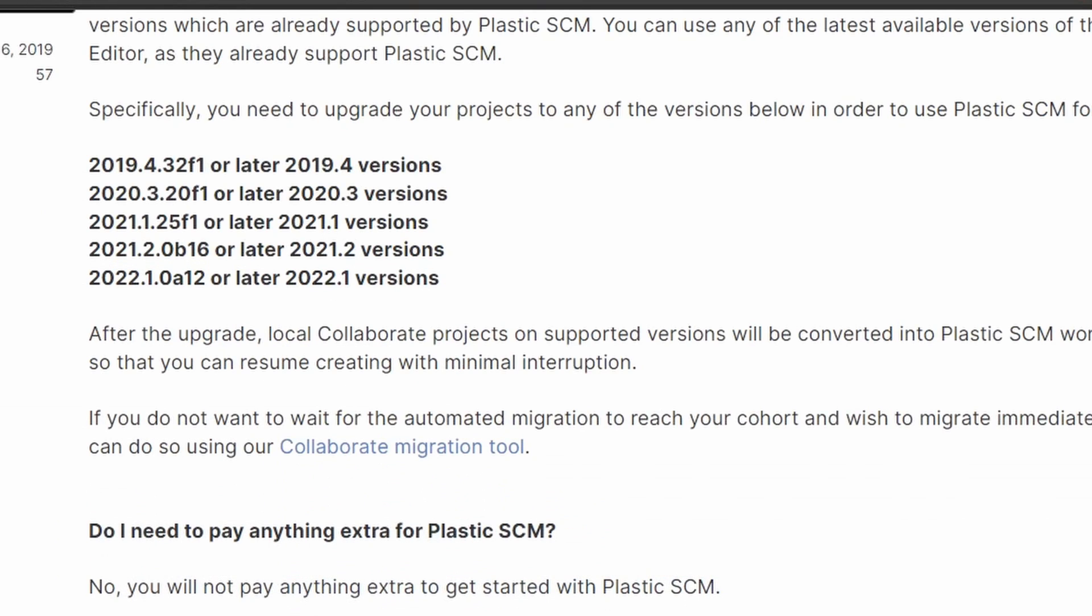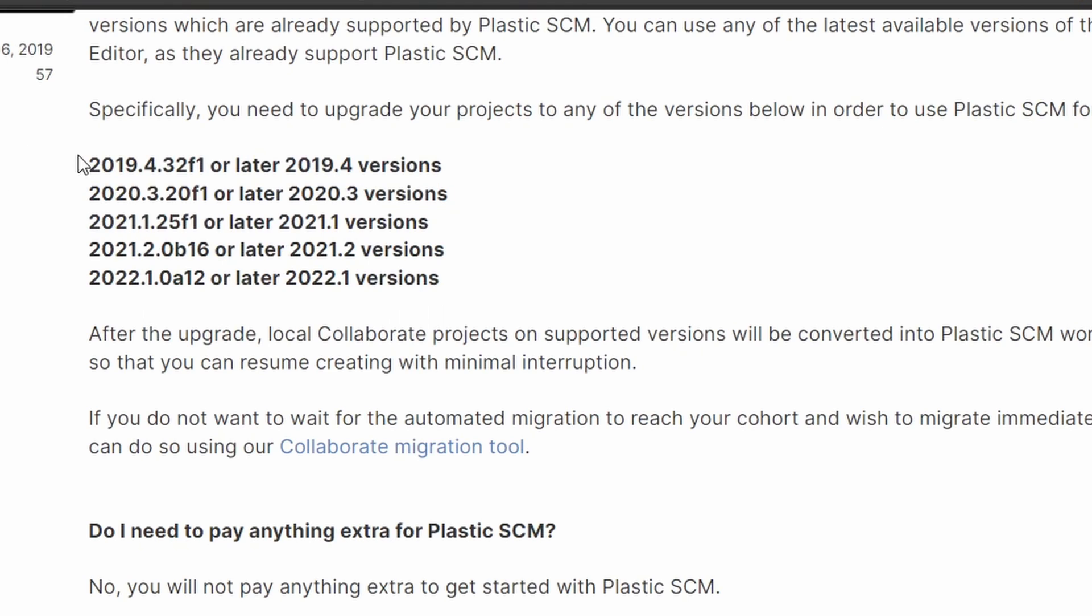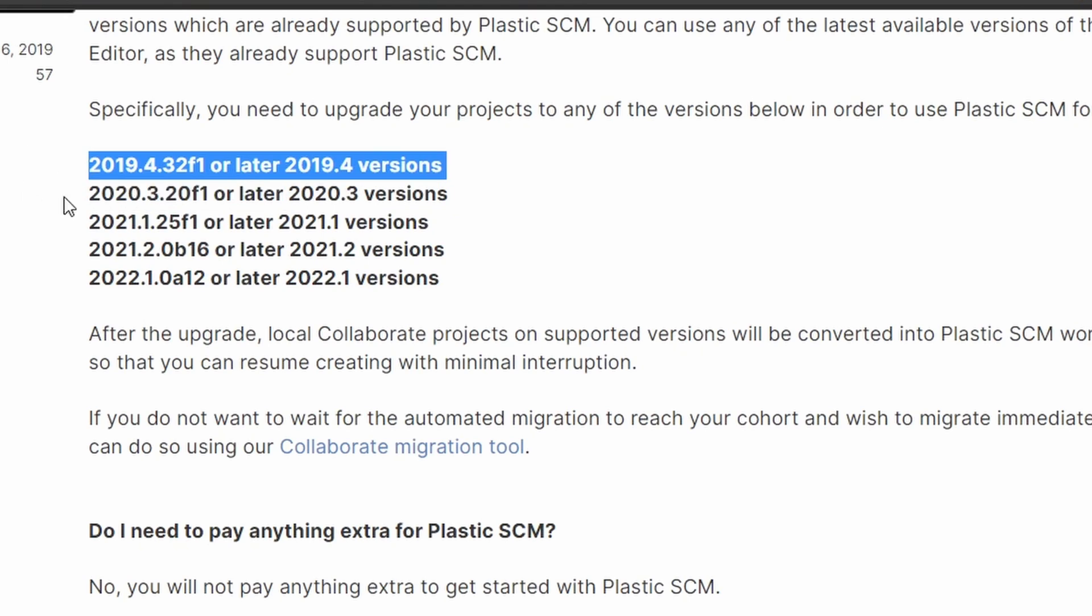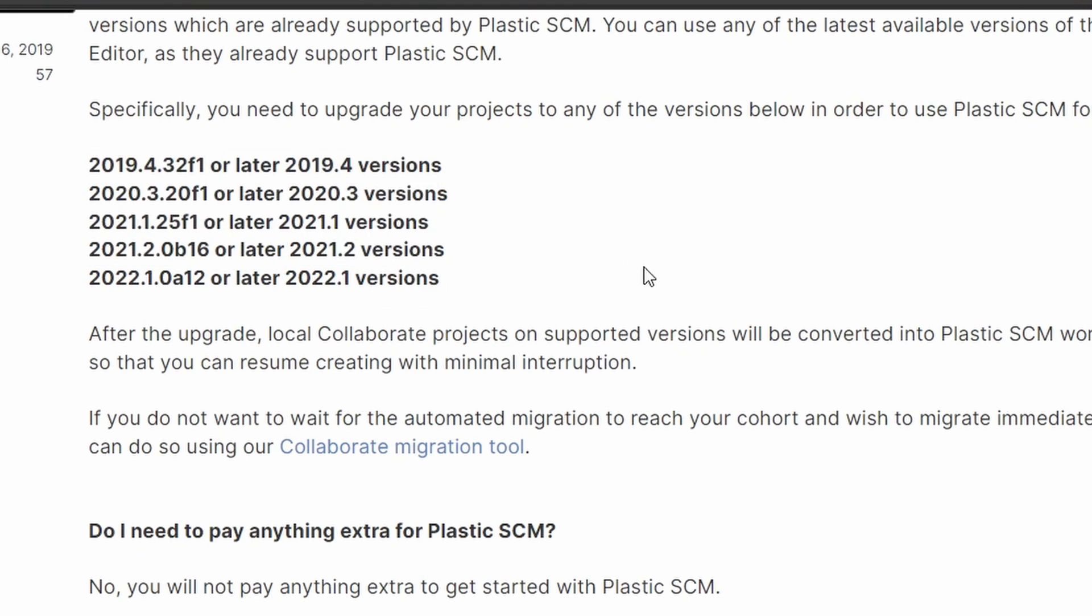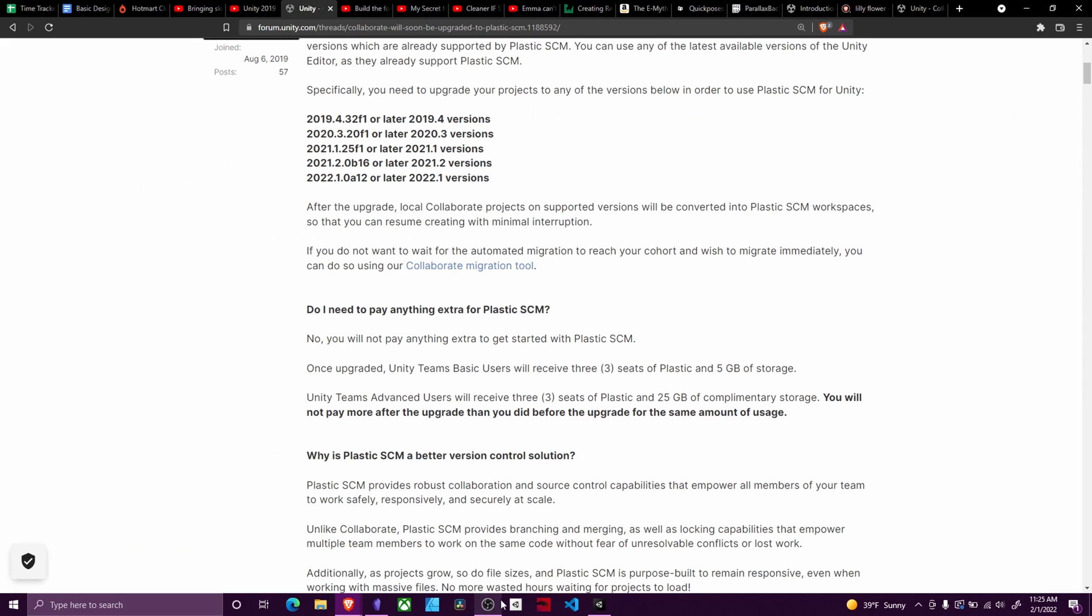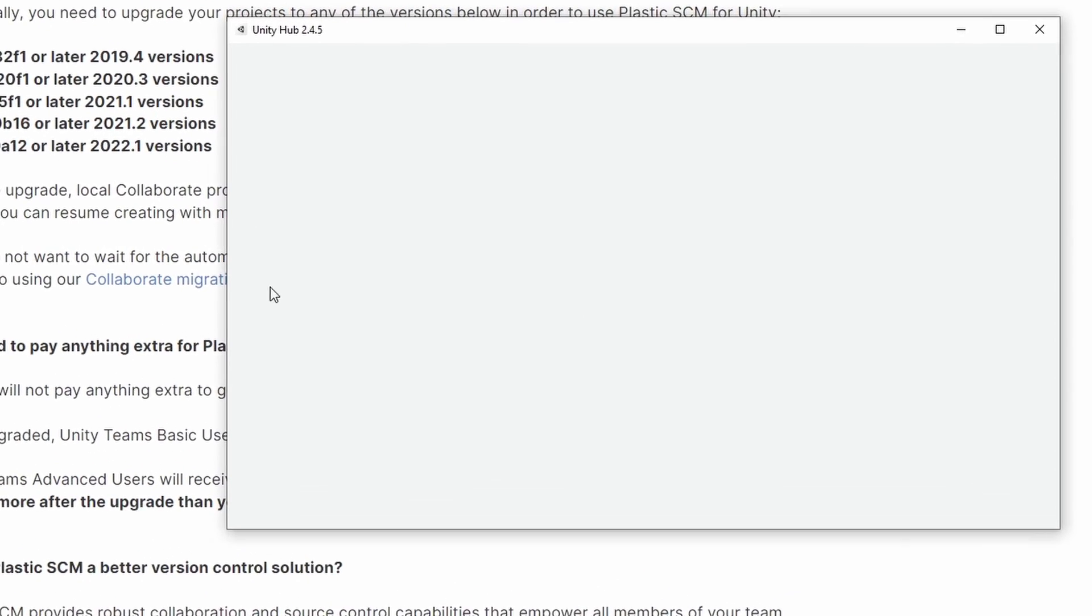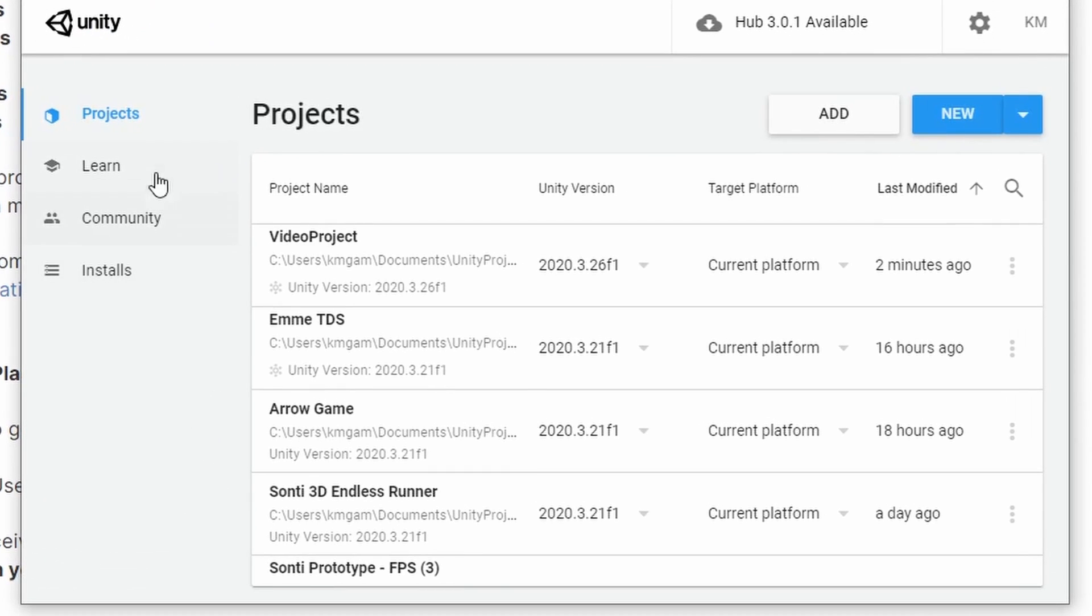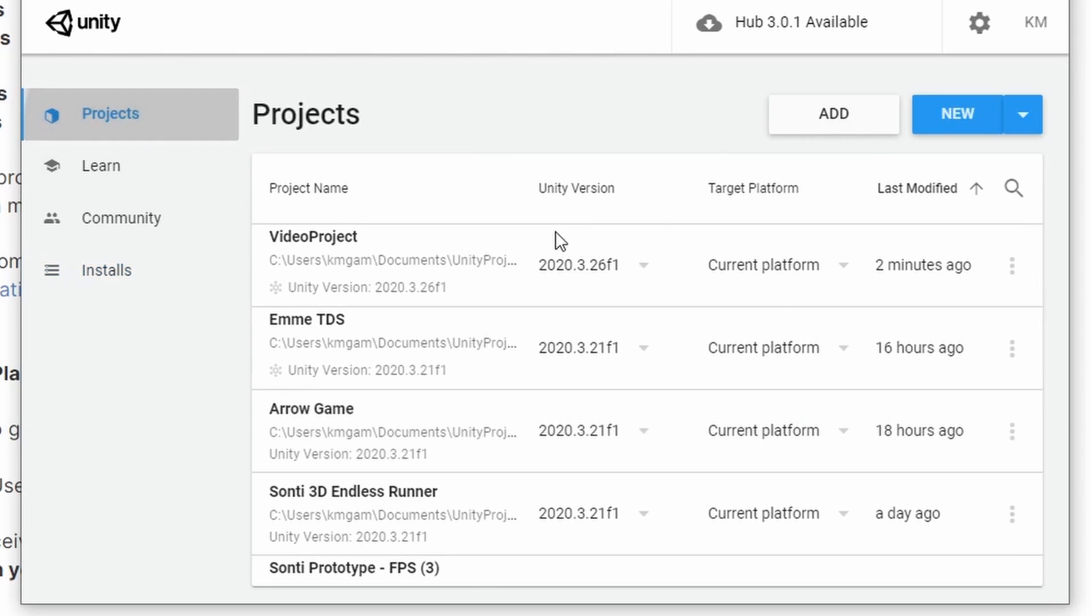The first thing of note is you need to be on one of these versions of Unity. Most of these are the LTS solutions, although the latest is Alpha and Beta solutions. You can check which version by opening up Unity Hub, going to your installs, and seeing which versions you have installed. If you need to install a new one, please do so.